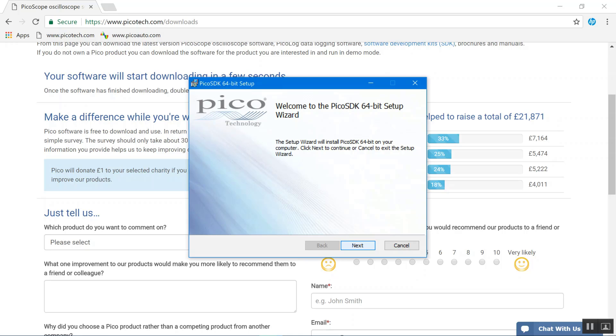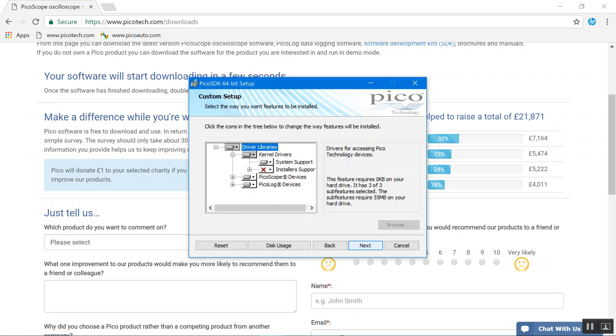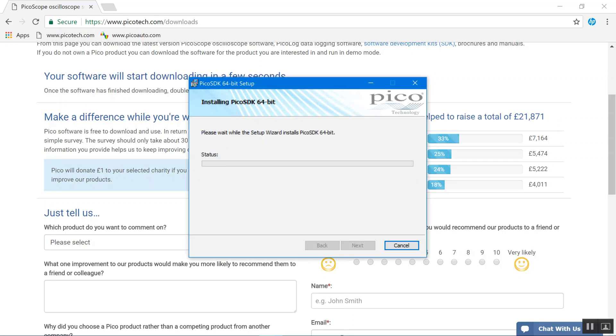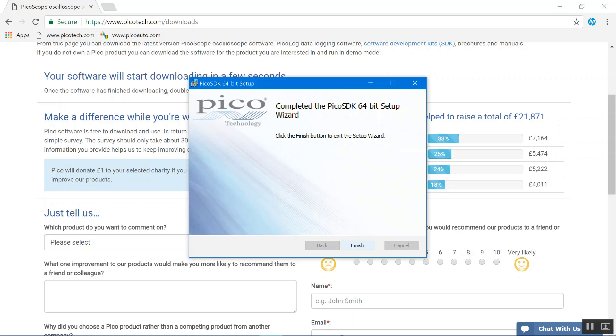Just go through the setup wizard as you normally would. Read the terms and conditions, accept the license agreement, and then we're just going to leave it with the default settings for this. Click next and then install, and you'll install all of the kernel drivers you'll need for controlling the scopes.